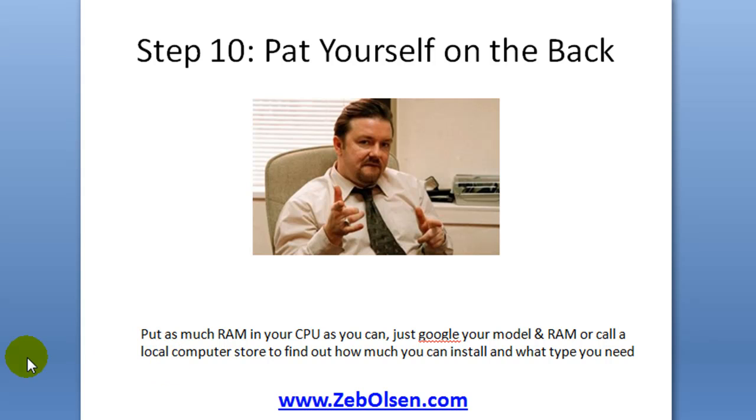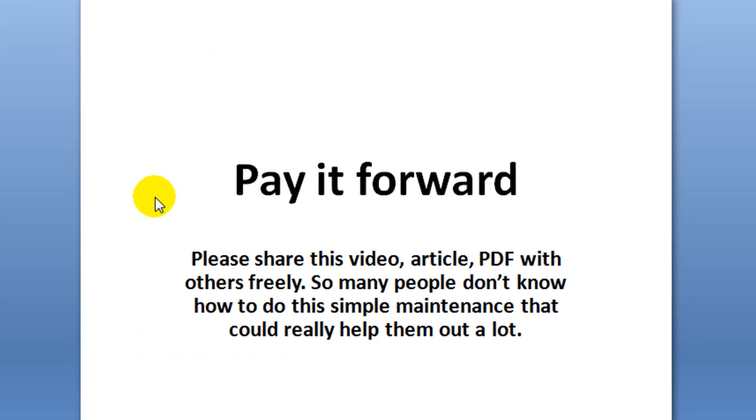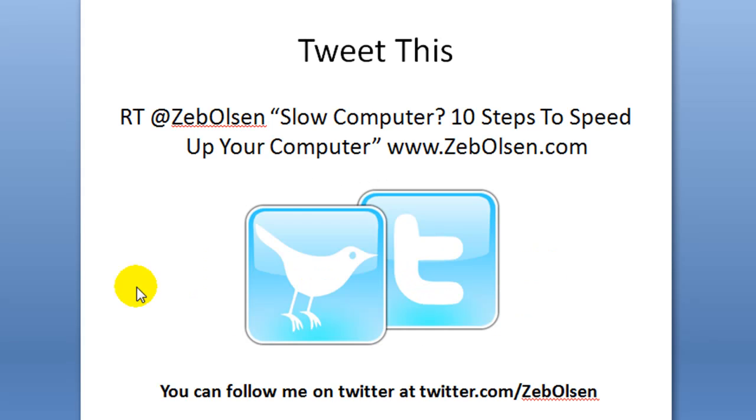Next thing I would encourage you to pay it forward. Share this video, this article on my blog, the PDF download with others freely. So many people don't know how to do the simple maintenance, and it could really help them out a lot. I've had people get rid of computers where all they needed to do is what I've suggested in these steps.